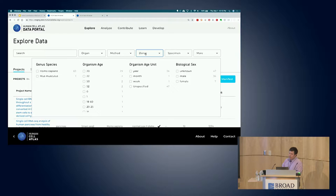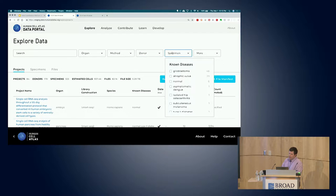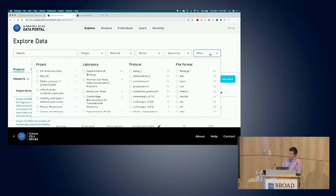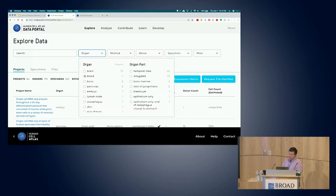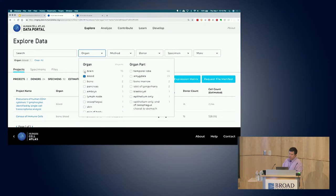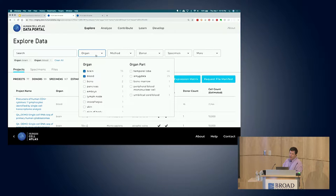We have facets related to the donor itself - species, age, sex, and specimen including known disease - and additional fields that can be searched on like project, laboratory, protocol, and file format. Over time, we're expecting more fields to be added to the facets, making the facets more flexible. It also has a search functionality for the flat facets, which allow you to look very quickly through all the available search terms.